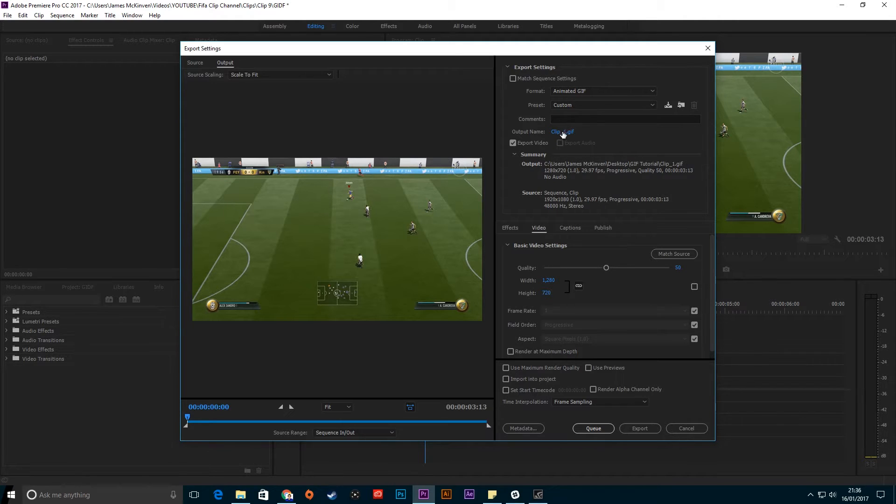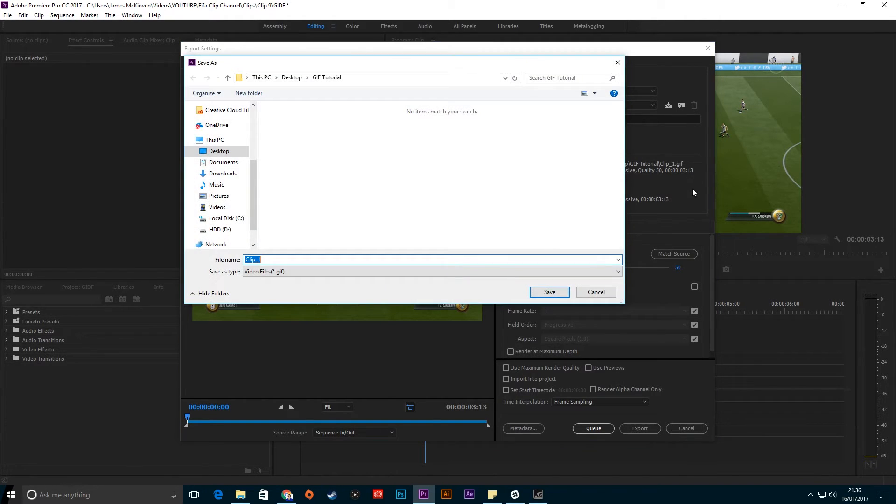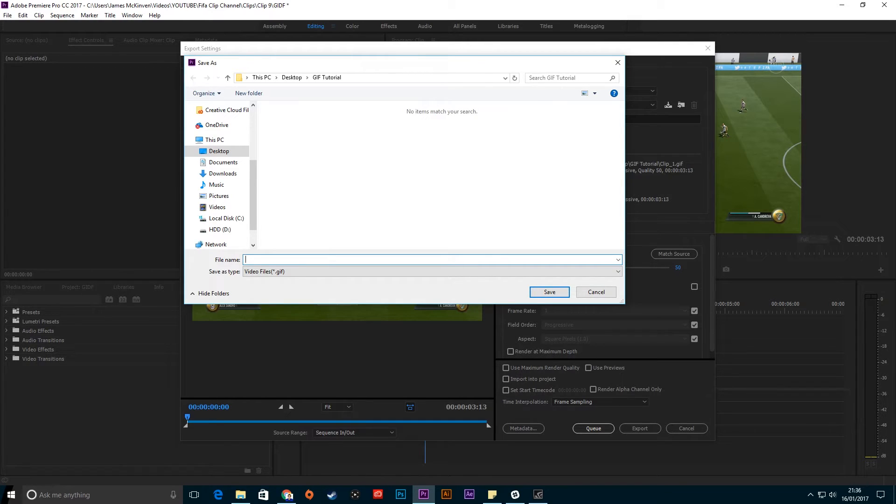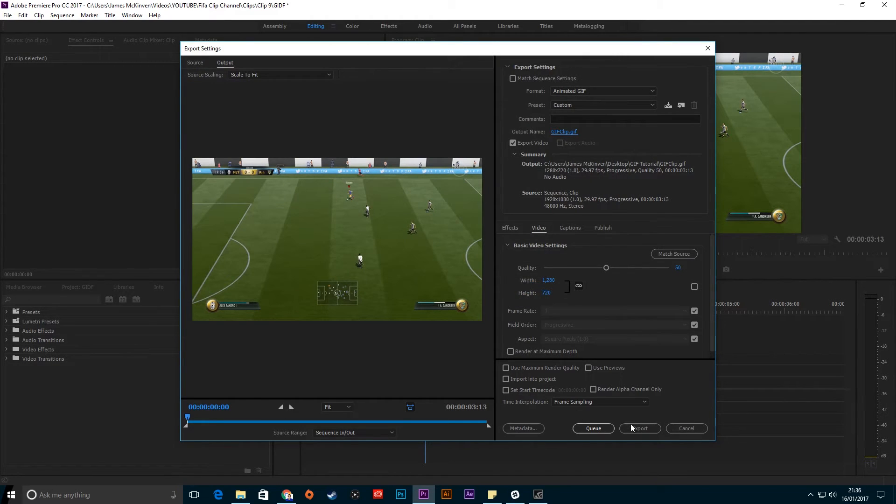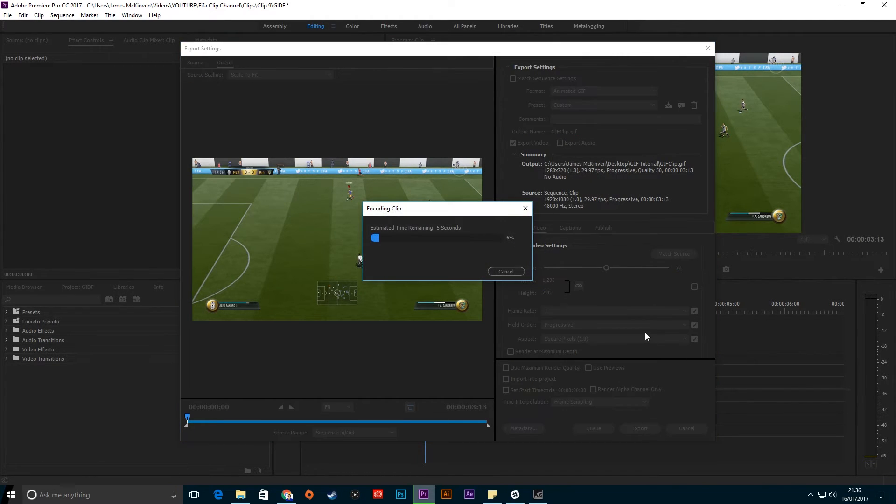You can change where you want to save it or the name of it. I'm just going to call this 'gif clip' if I can type. Then just press Export and it'll export the GIF.